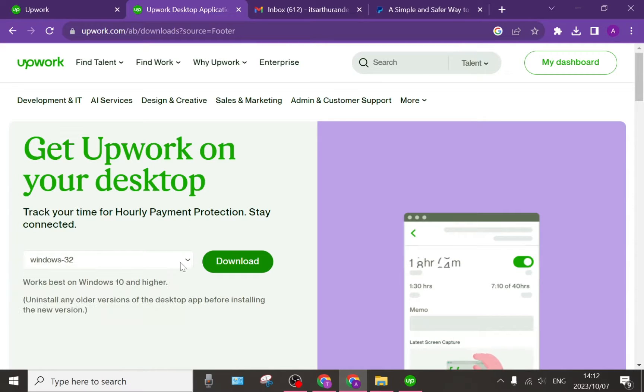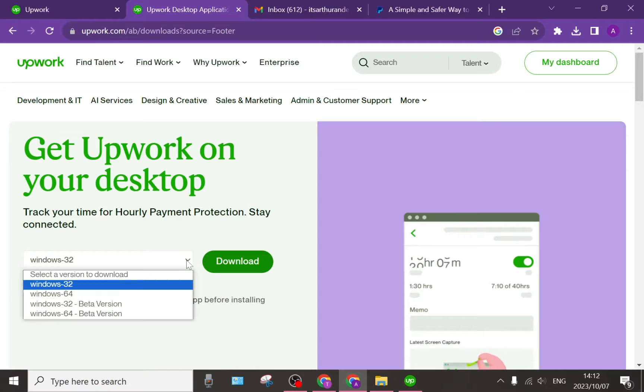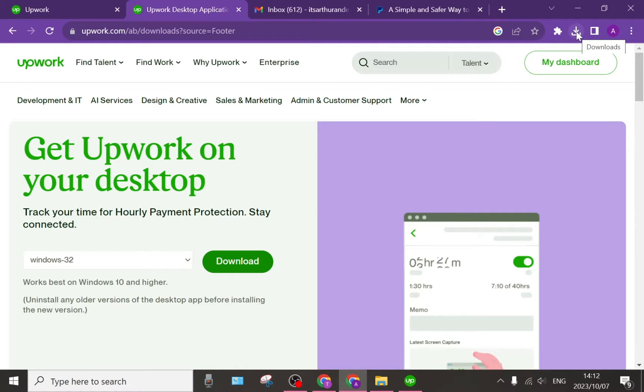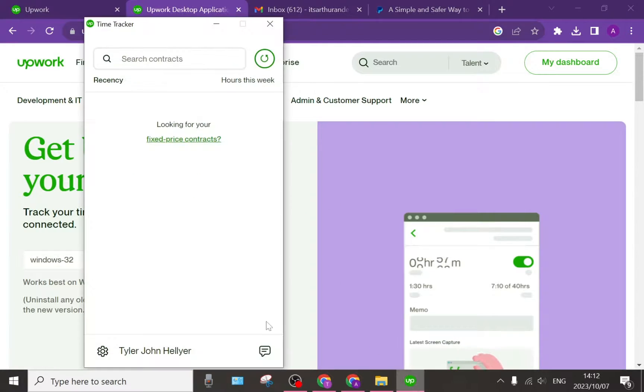Once you have chosen the version you'd like to download, tap on download and it will download onto your device and you will have this page.